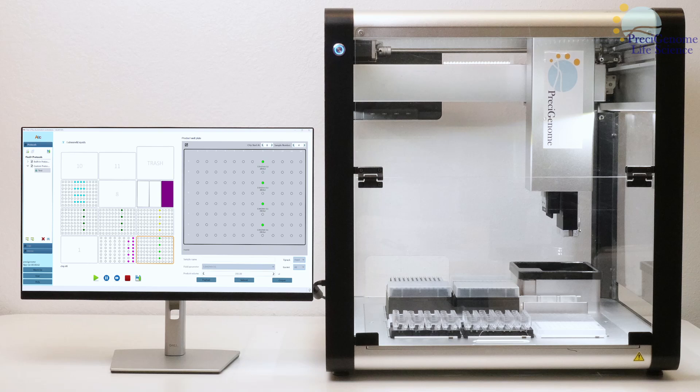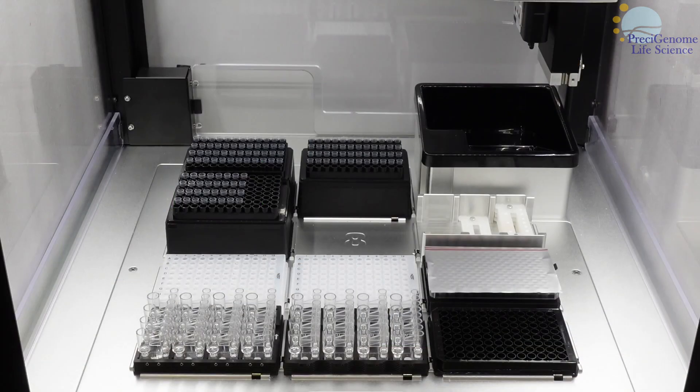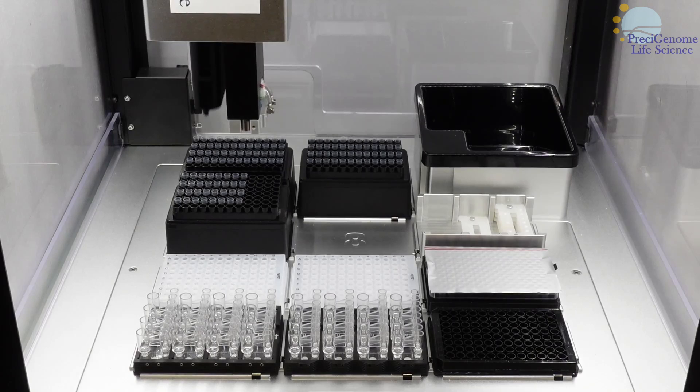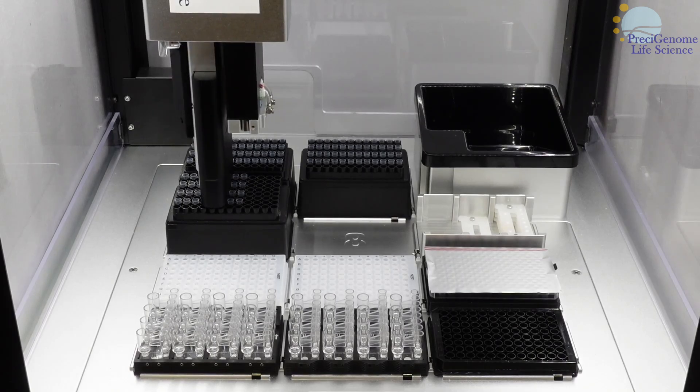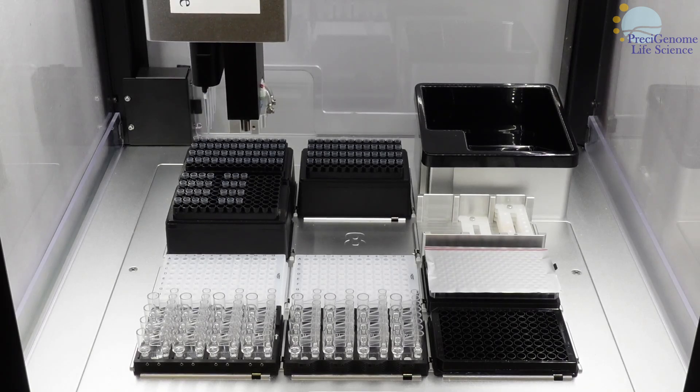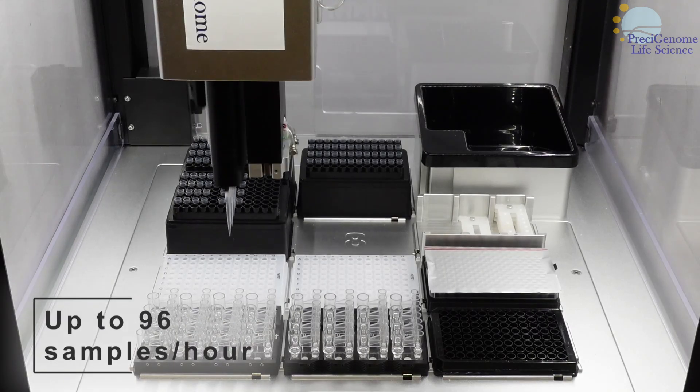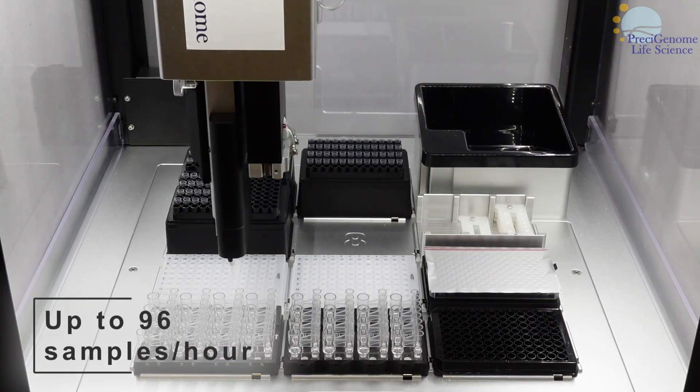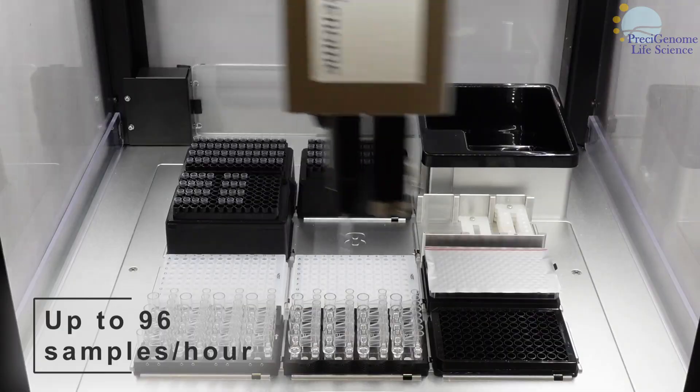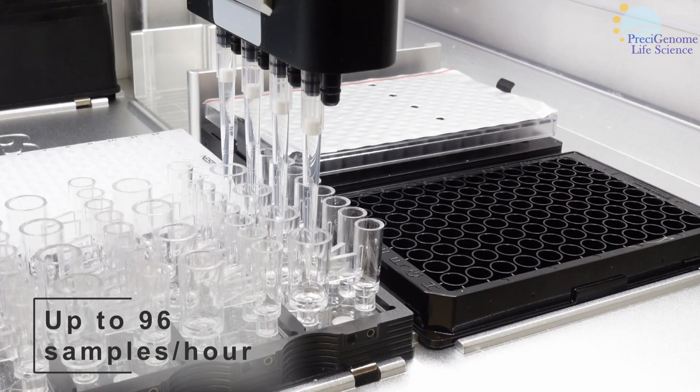In this video, we will go over the nanogenerator FlexS Plus. Used for high-throughput screening of LNPs, it is a convenient automated solution which can process up to 96 samples per hour.